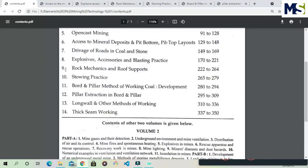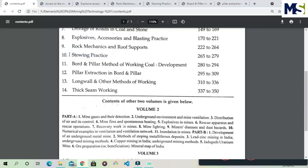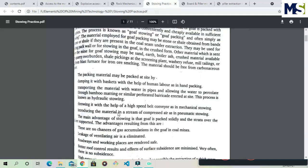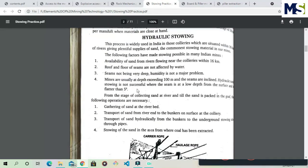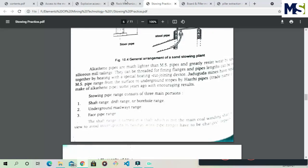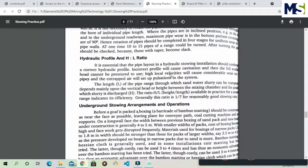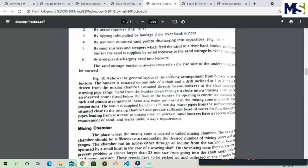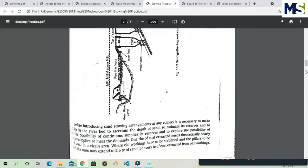Chapter ten is Stowing Practice. After mining is performed in any mine, the void is filled with sand or other material so that the surface remains level. This process is called stowing. We will read about different types of stowing: hydraulic stowing, mechanical stowing, and the different types of stowing factors, as well as hydraulic supports used in this process.